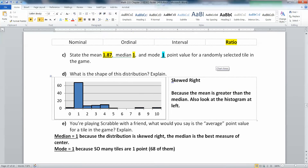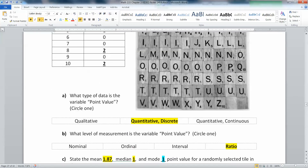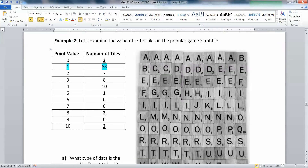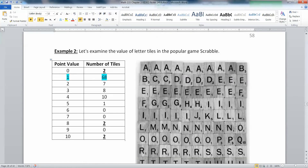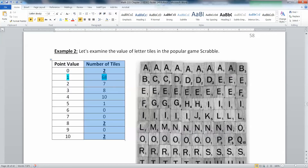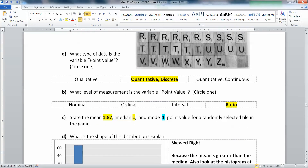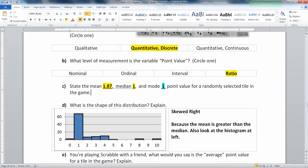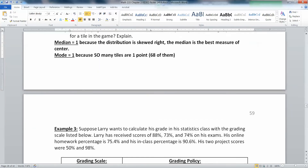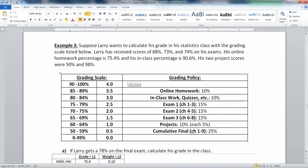With the Scrabble example, we were talking about working with a frequency distribution. This is the mean for a frequency distribution that we found when we found the mean right here. That's the median for a frequency distribution. But what if it's a relative frequency distribution?